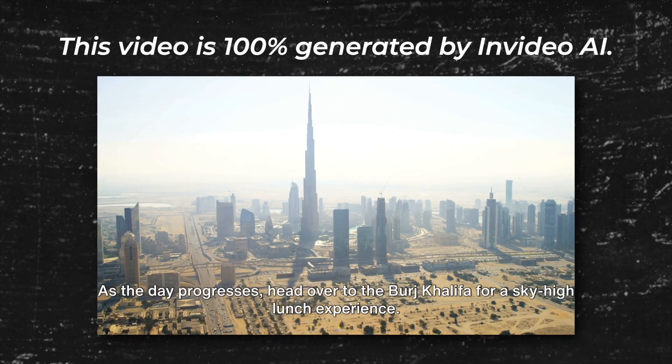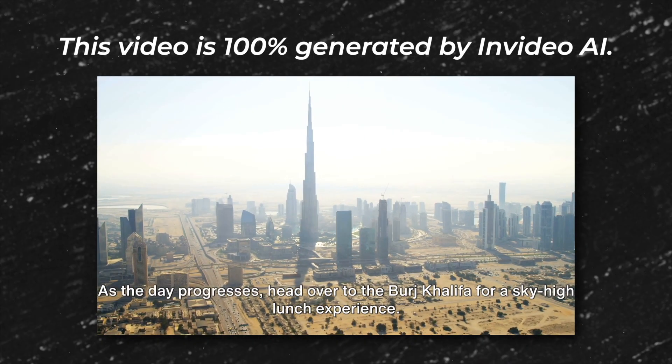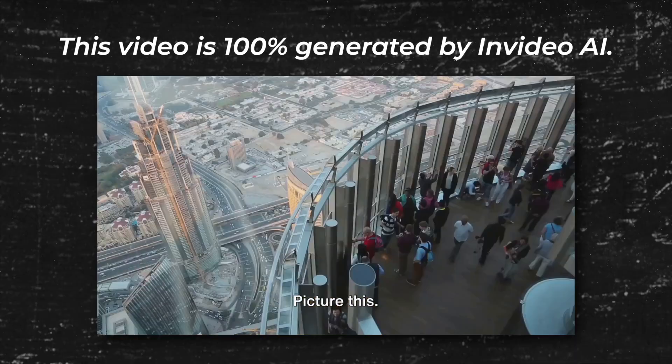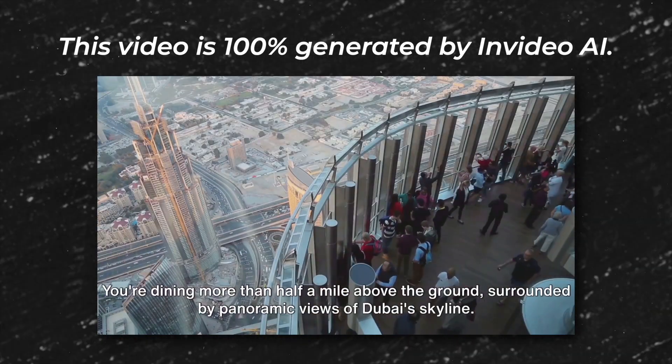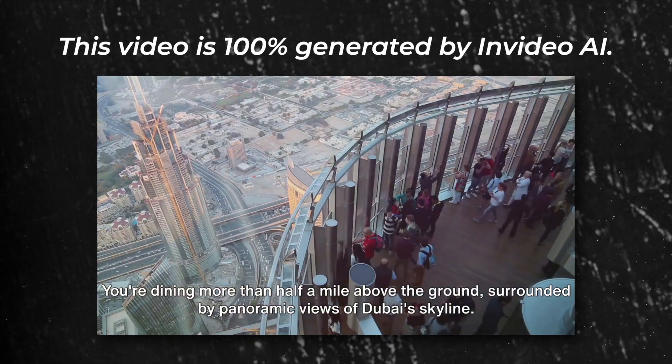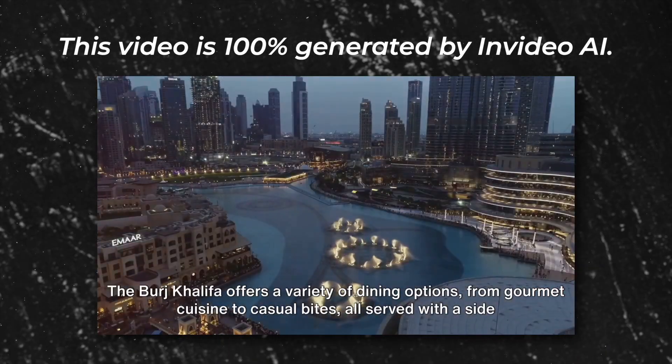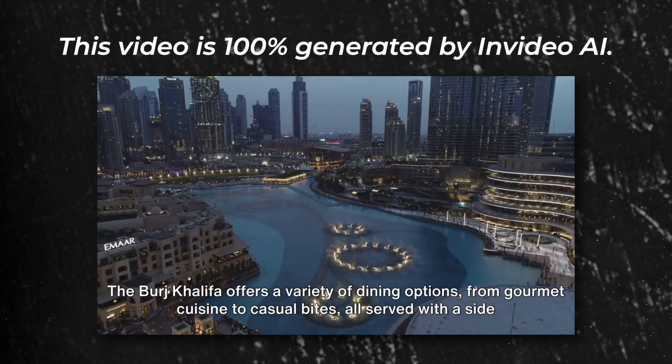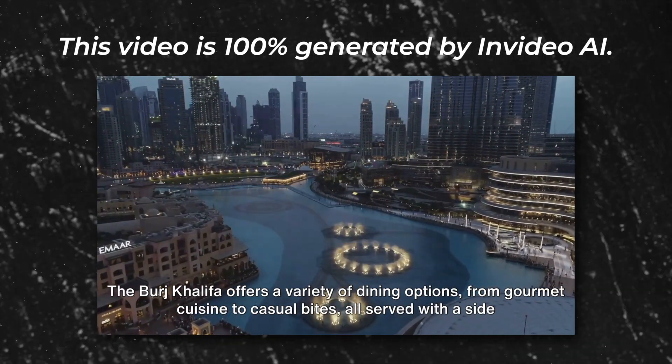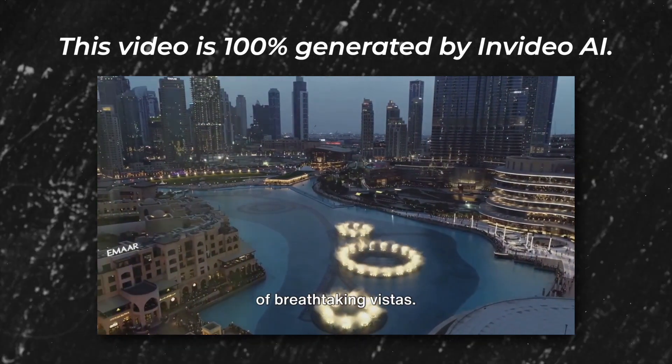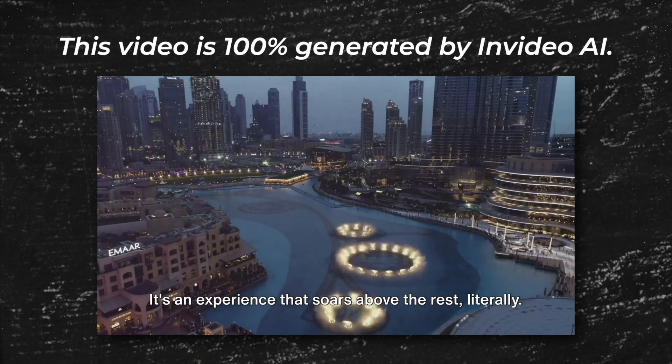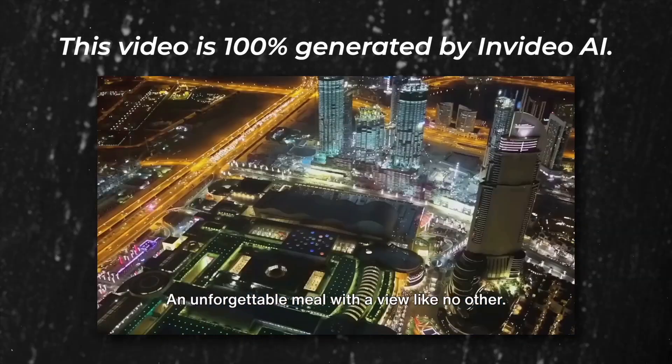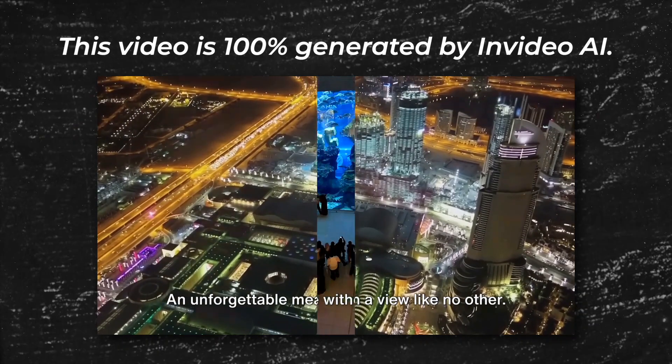As the day progresses, head over to the Burj Khalifa for a sky-high lunch experience. Picture this: You're dining more than half a mile above the ground, surrounded by panoramic views of Dubai's skyline. The Burj Khalifa offers a variety of dining options, from gourmet cuisine to casual bites, all served with a side of breathtaking vistas. This isn't just lunch. It's an experience that soars above the rest, literally. An unforgettable meal with a view like no other.